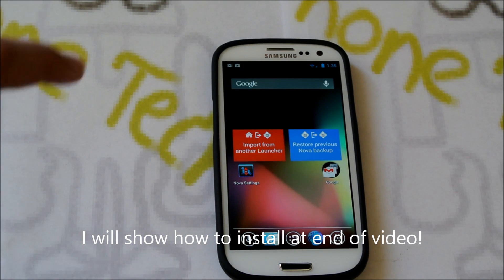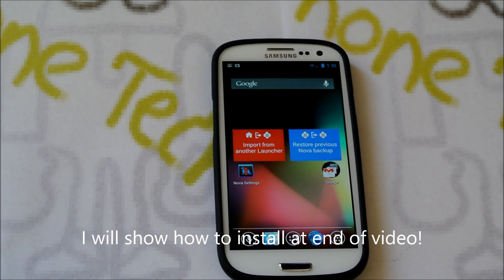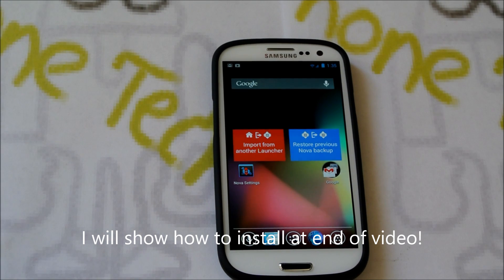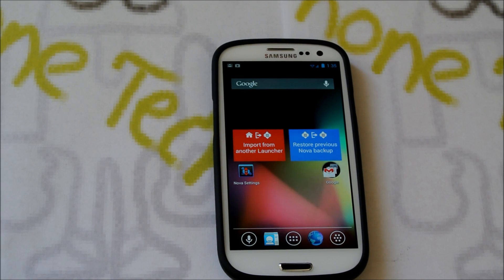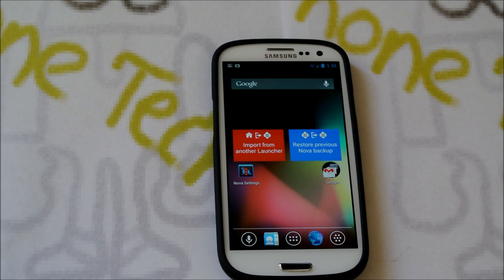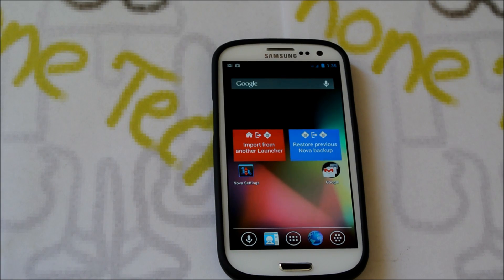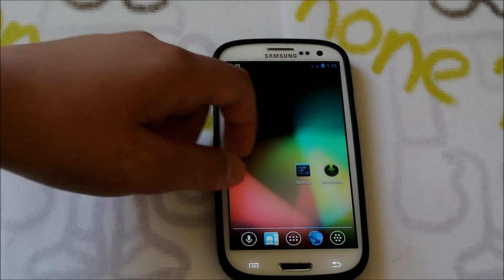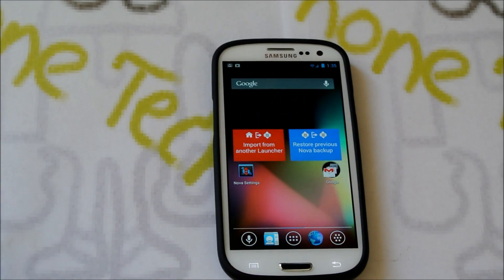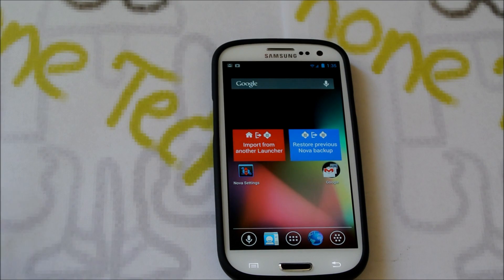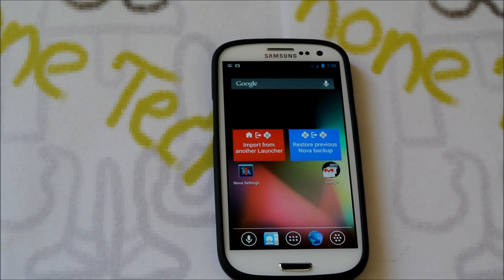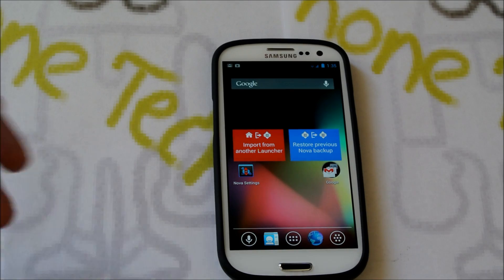Yup that's right, this is 4.2.2. So probably what you've heard, recently 4.2.2 was released to the Nexus 4, the Nexus 7, the Nexus 10 and the Galaxy Nexus. And our Galaxy S3s haven't even gotten 4.1.2 yet, not 4.2 even.